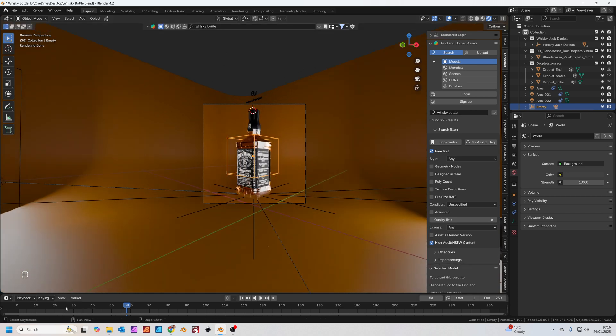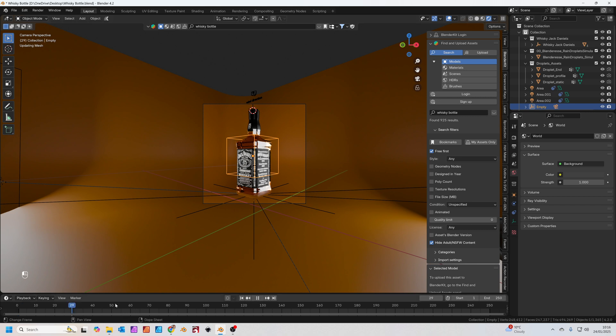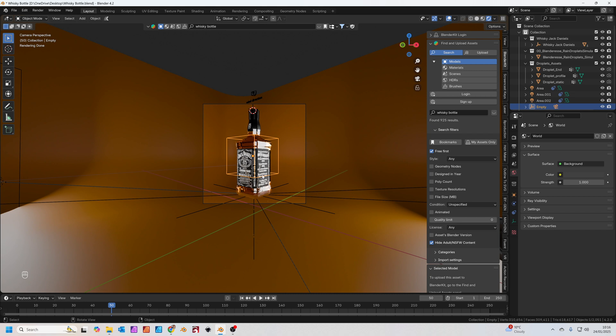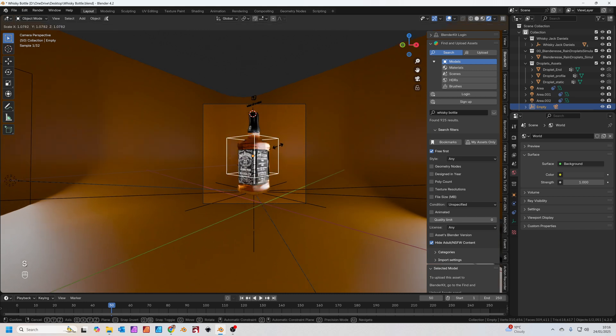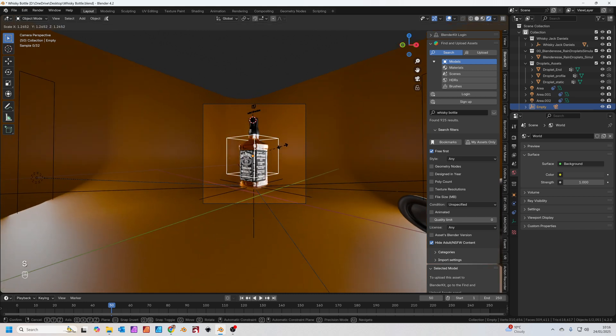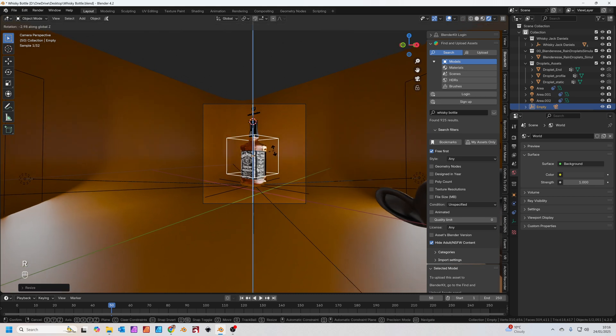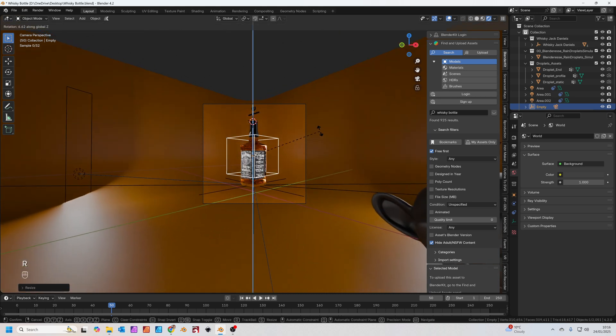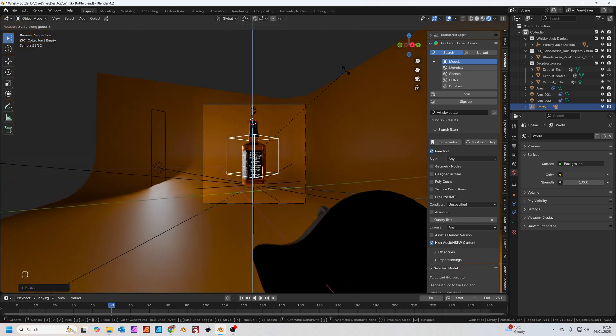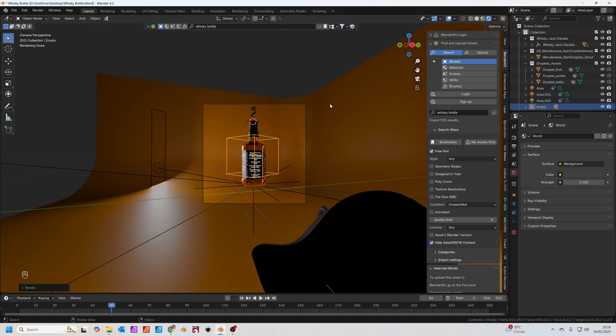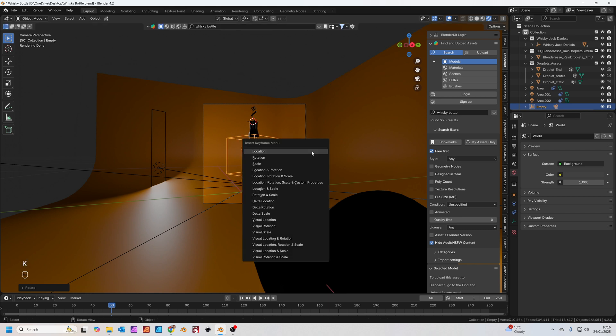We'll go back to frame 1. No we won't, we'll go to frame 50 and we'll set this as the starting frame because I want to give 50 frames basically for the condensation and the droplets to appear first. S to scale the empty, make it a little bit further away. R to rotate on the Z axis, just rotate away from the front of the label for a bit. Then we'll press I for a keyframe.